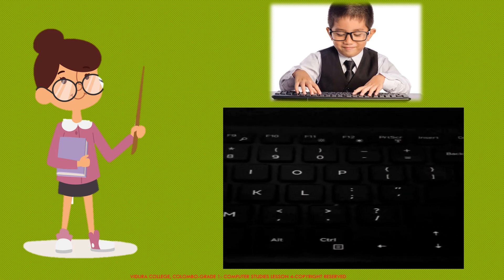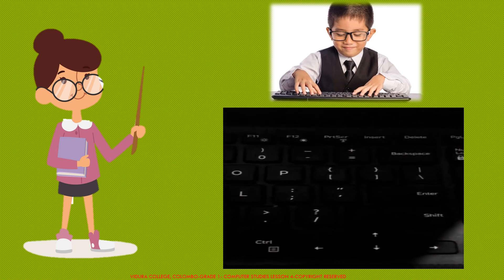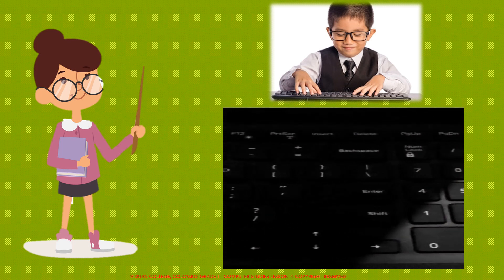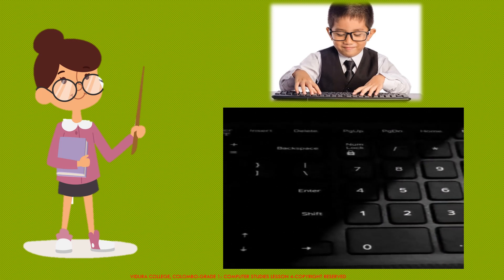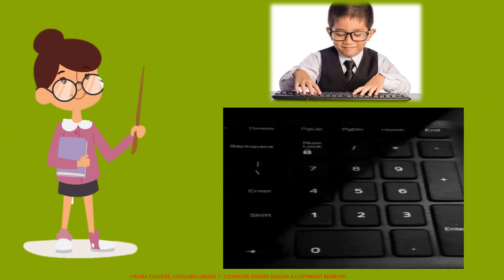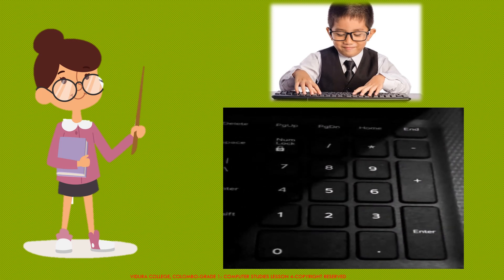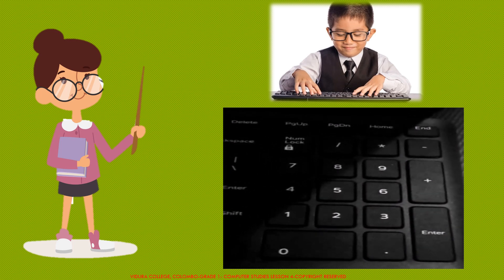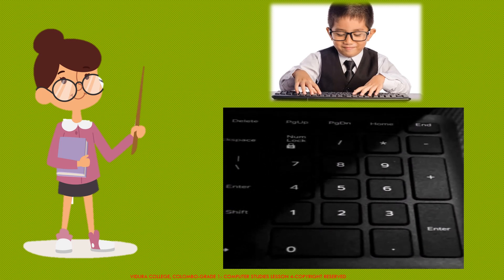There are four different types of keys: alphabet keys, numeric keys, function keys, and special keys.